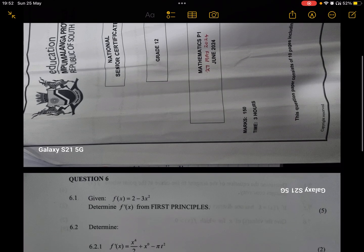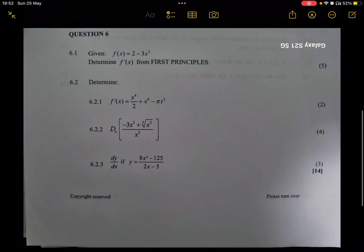Hello everyone, welcome to the Trans Mathematics and Physical Science YouTube channel. I've been away for quite some time but we are back. Today we're looking at the June 2024 Mathematics Paper 1, Pumalanga Grade 12. Our focus is Question 6, which is under the topic of differential calculus. In Question 6.1, we're given a function f(x) = 2 - 3x² and we have to determine f'(x) from first principles.